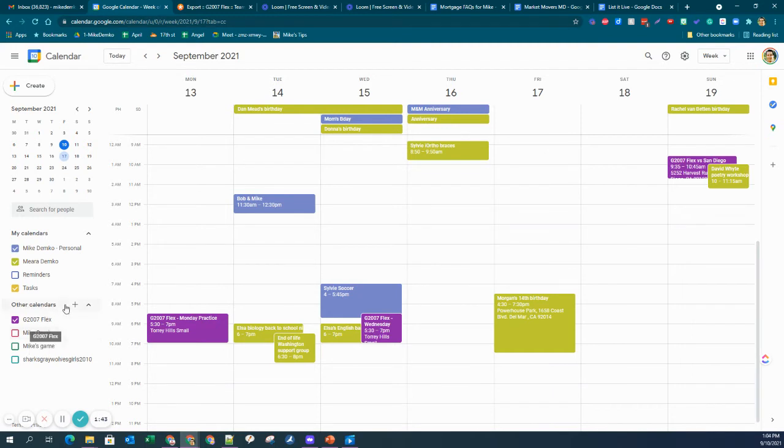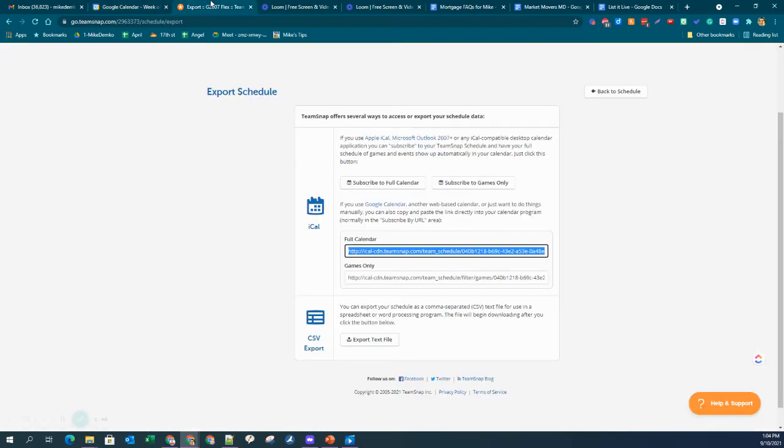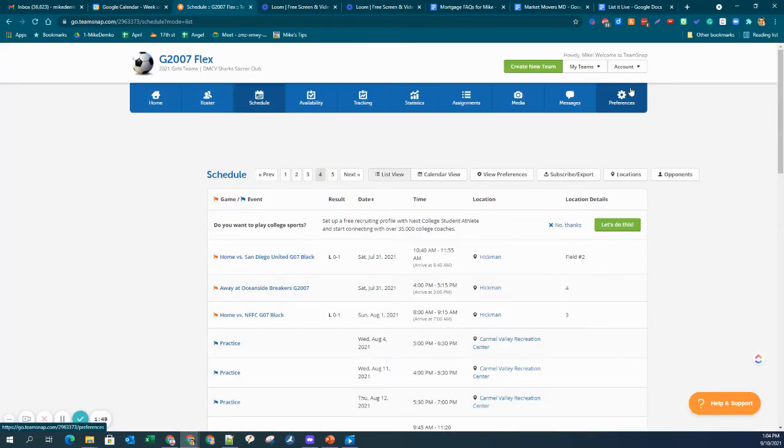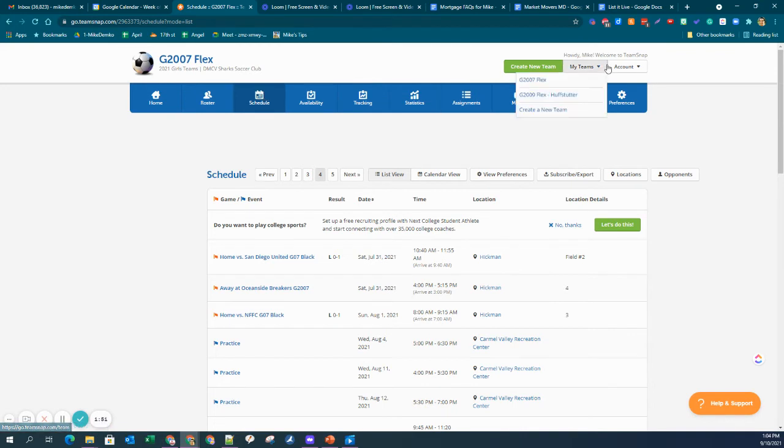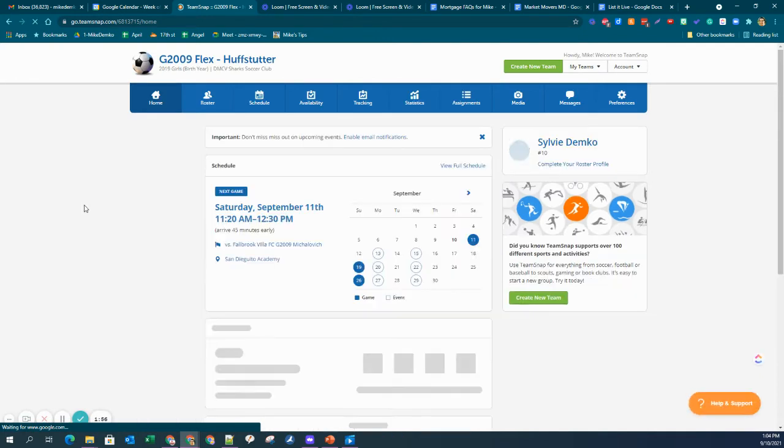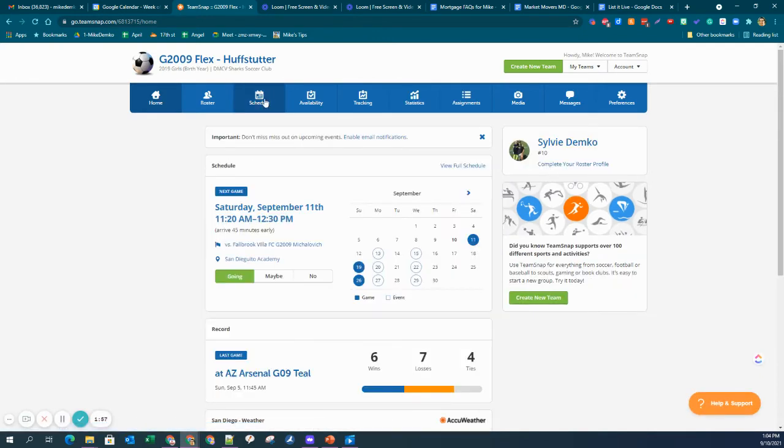Just to go through those steps again, you go back to Schedule. I'm going to add my second daughter by going to Teams. This is Sylvie. And Schedule.